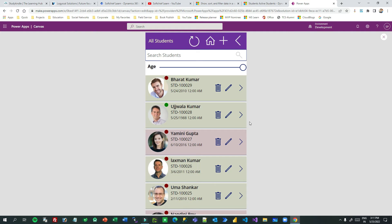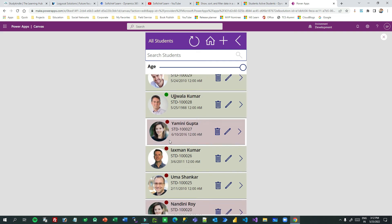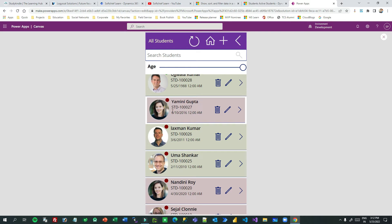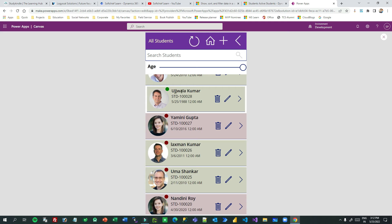I have also implemented logic to display a color indicator based on age: if the student's age is more than 18 it shows a green dot, and if less than 18 it shows a red dot. Additionally, if you mouse over a record it gives a nice push transition effect.